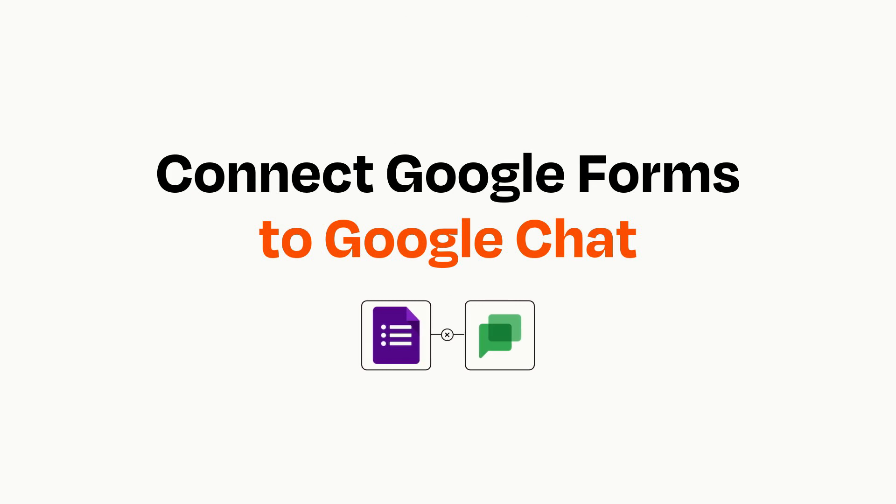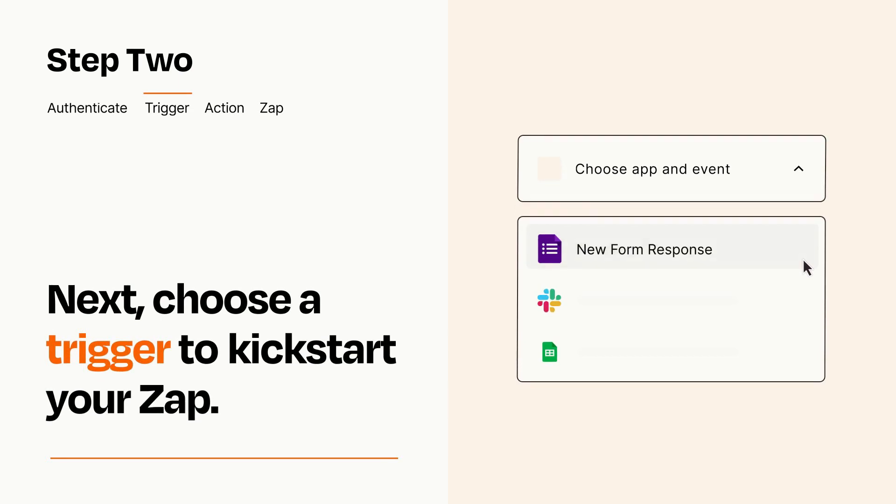Connecting these apps has never been easier because you can do it with Zapier, which helps every person and every business create automated workflows.